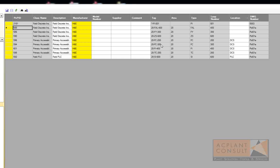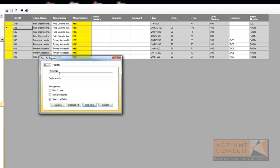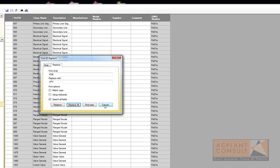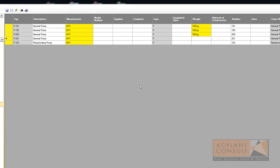Very useful is find and replace, which works like in Microsoft Word. For example, replace KSB with APV — click Replace All and it will be replaced four times. Going back to the pumps, you can see it has changed everywhere.